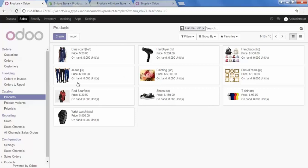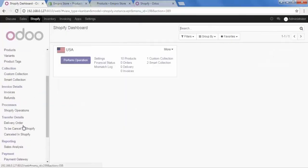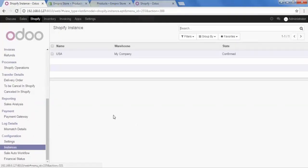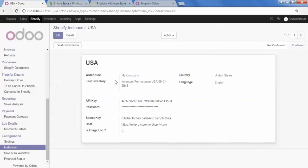However, we cannot see the stock for any of the products here. For importing stock, our connector has one more process. Go to Shopify, scroll down, go to Instances, and open your instance. Let me explain why these steps are required: when handling multiple instances for multiple stores, every Shopify store will have individual inventory for that particular store. So you need to set inventory or stock from your selected instance. That is why we perform this additional process for importing product stock.